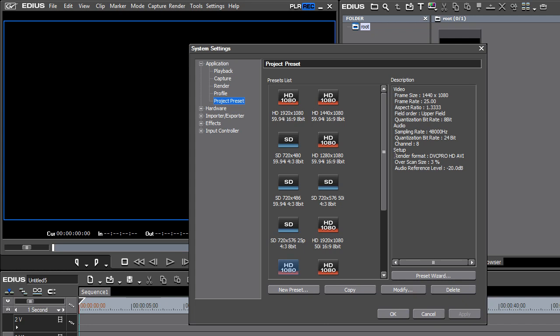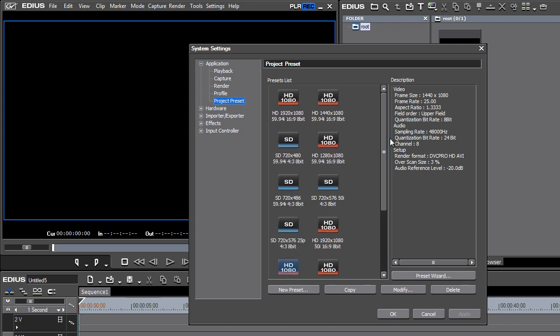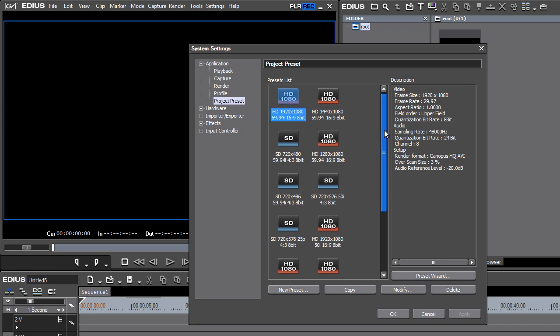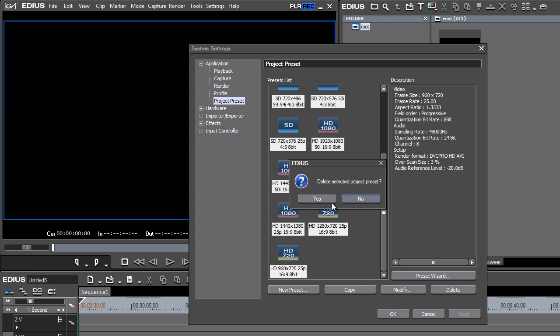Well, the problem that we're running into using these predefined presets is that EDIUS is not remembering any customization that you do to it. And so each time you use one of these predefined settings, you end up with the default settings that EDIUS has provided for each of these, and you lose all of the customization that you have done the last time you used it. So let's go ahead and maybe just delete all of these. And so now we have no project presets.